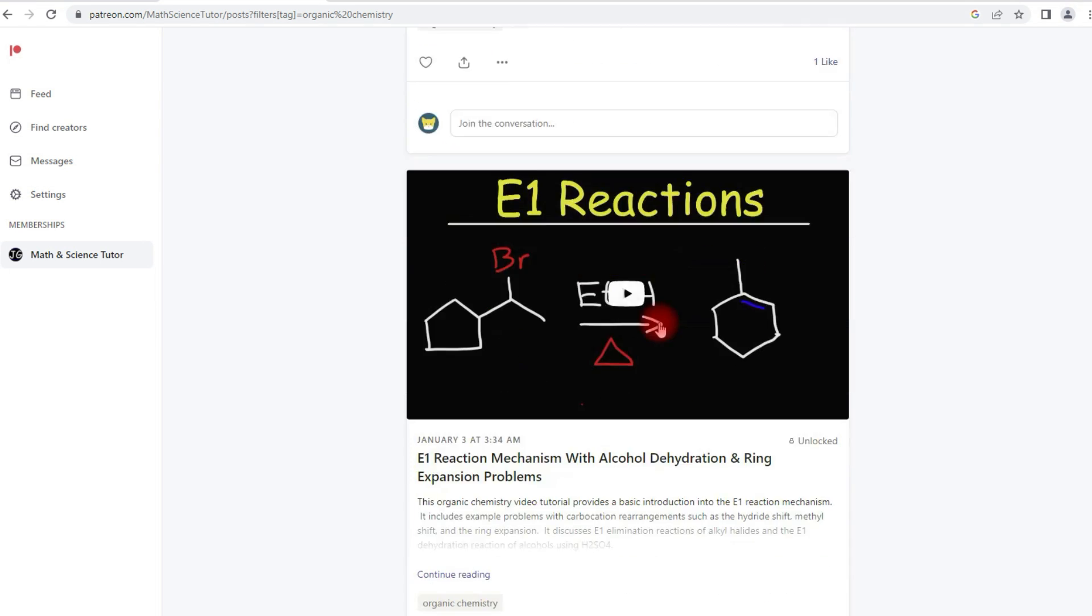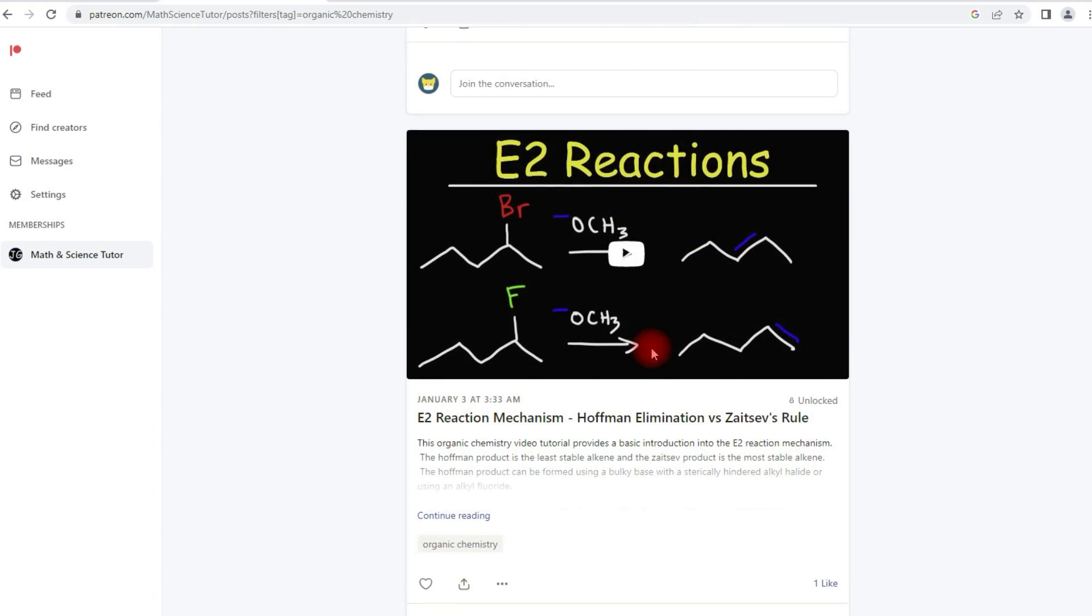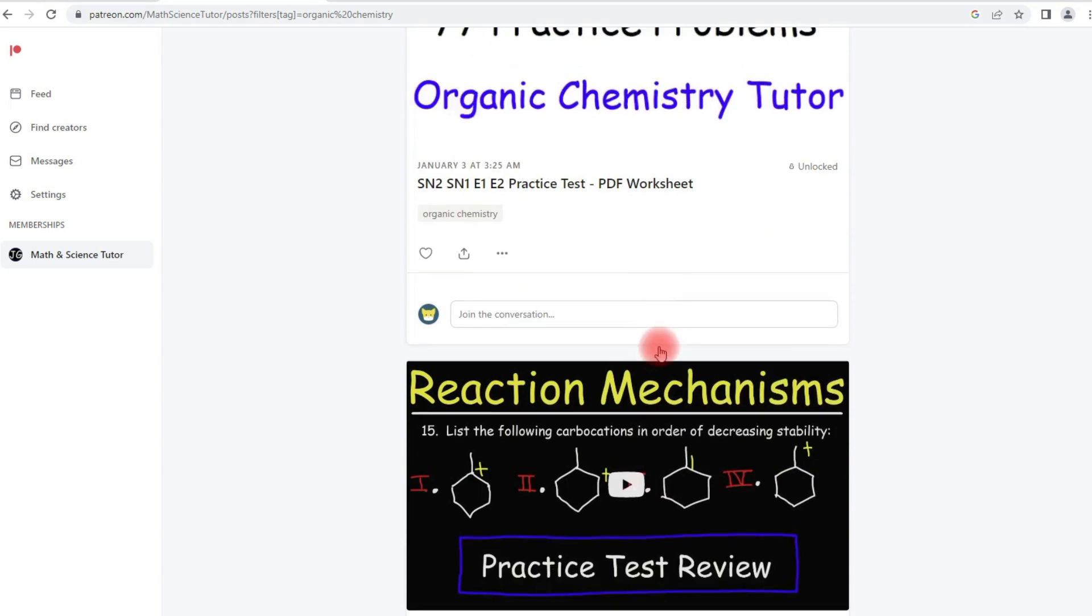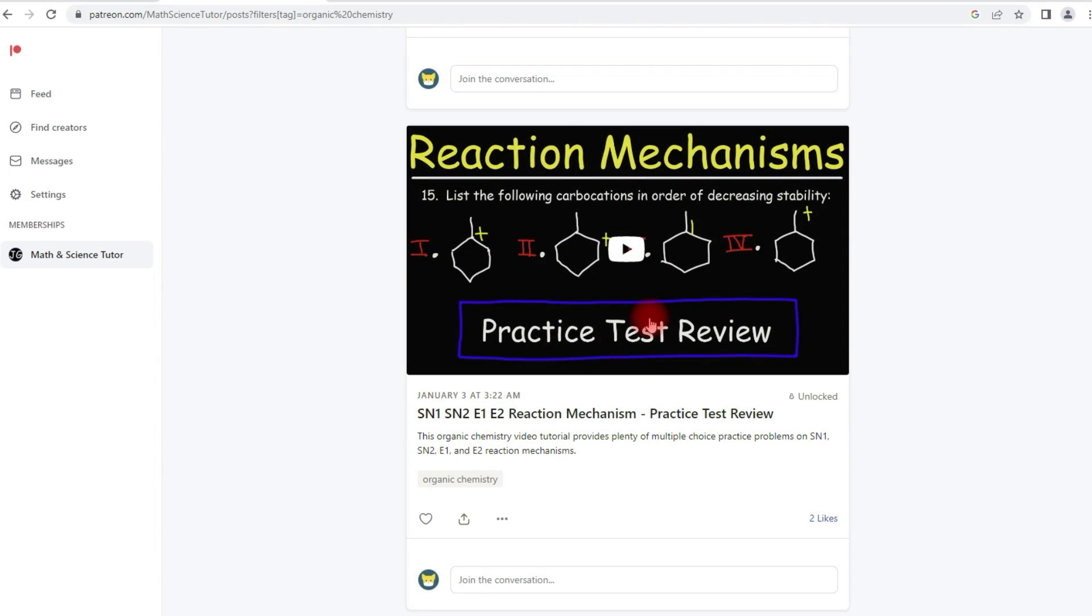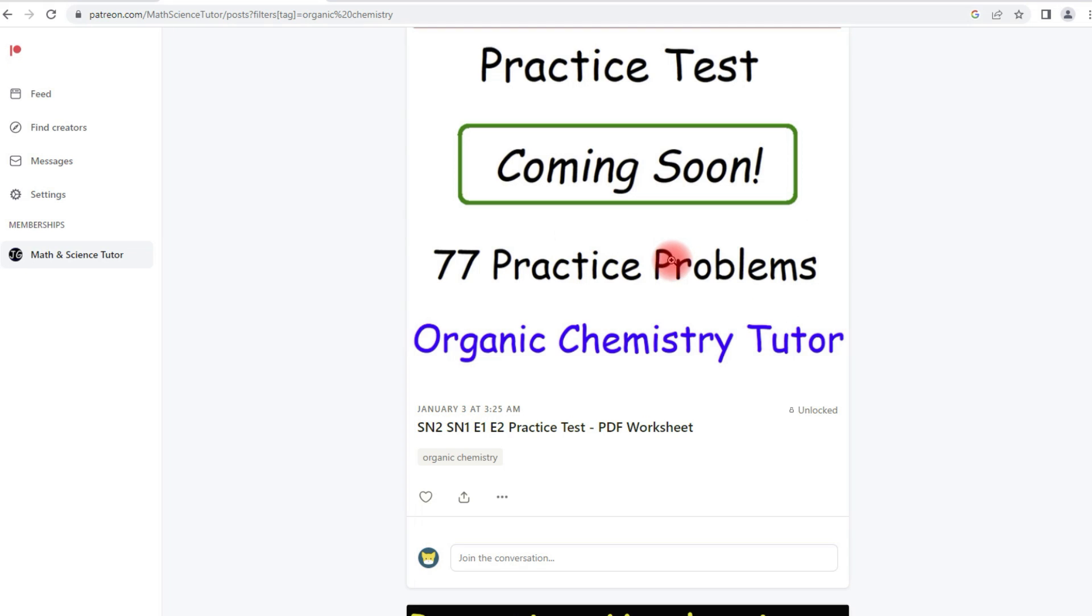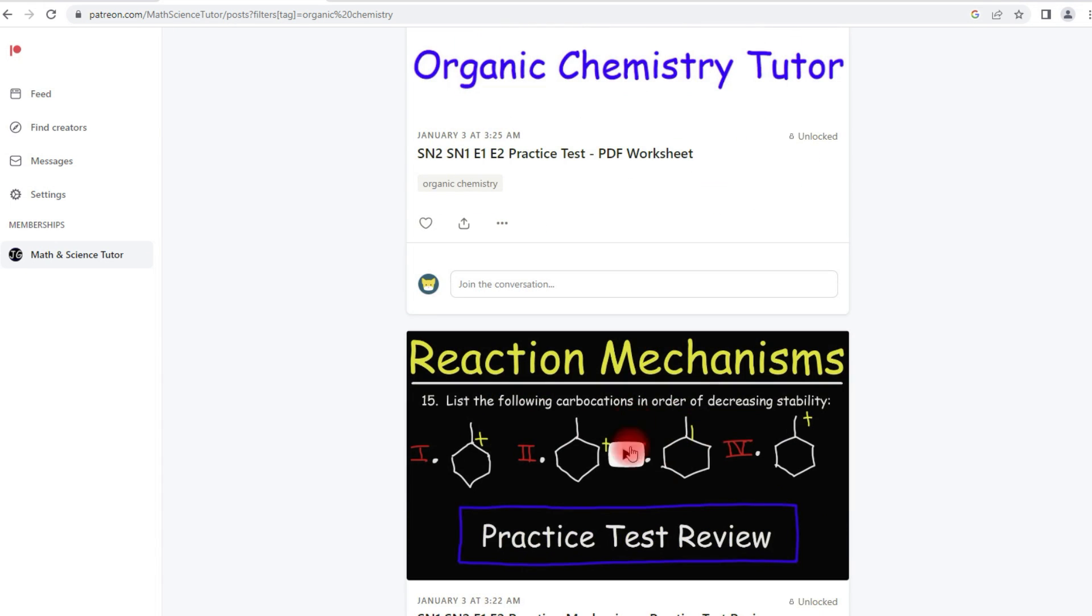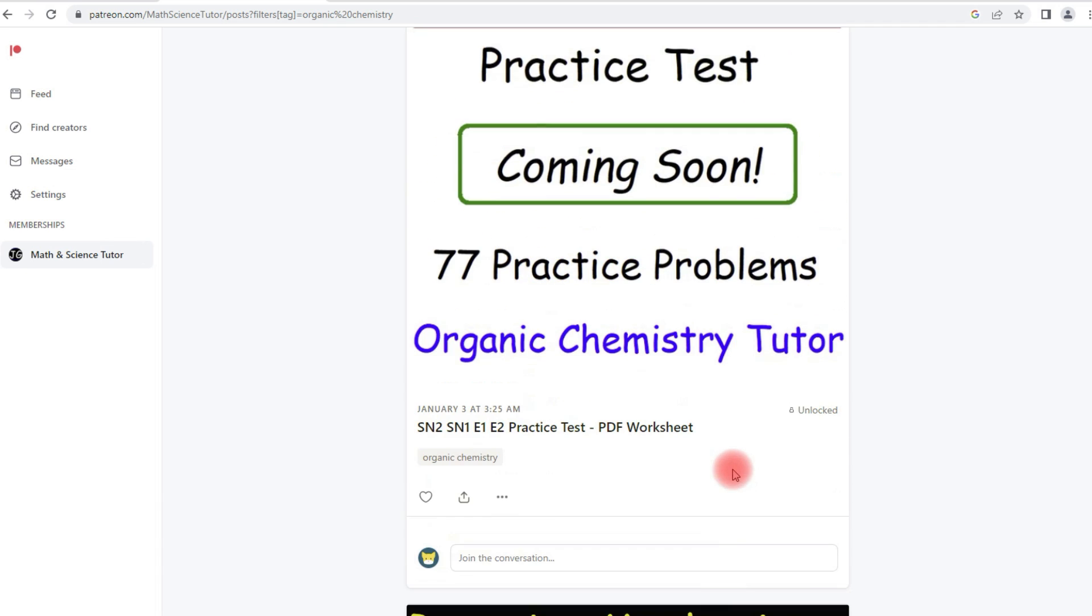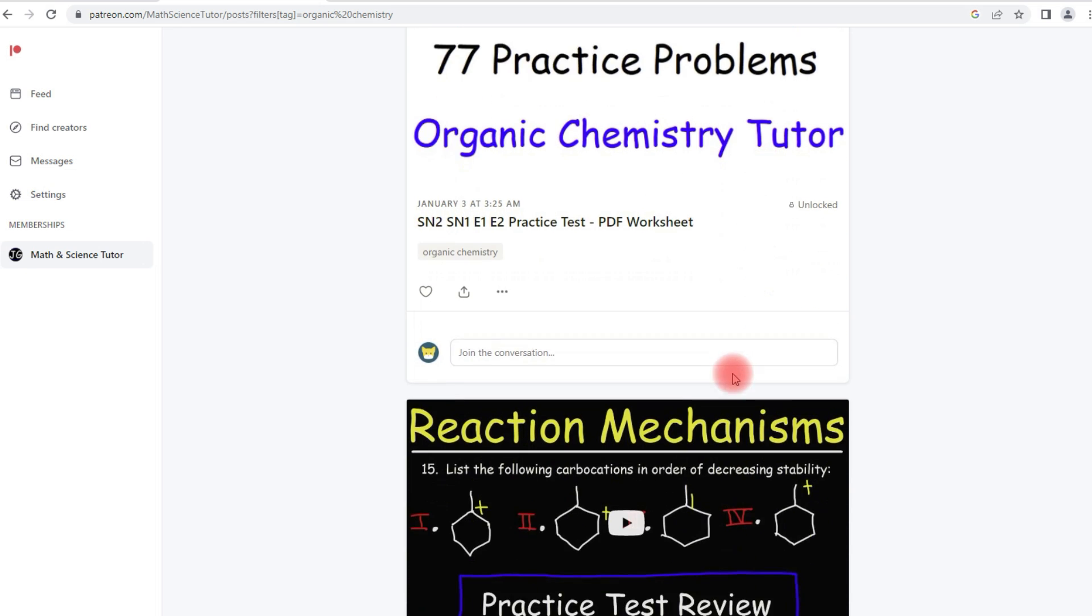Now I do have the test review for this. I don't have the worksheet yet, but here is the test review which contains 77 practice problems. The worksheet contains all the problems that are found in the extended version of that video. Now the worksheets are for those of you who want to print out all the practice problems. Perhaps you want to work through them while you're in class or in school at the library or somewhere. But since many of you have requested it, I've decided to make worksheets for many of my extended videos.